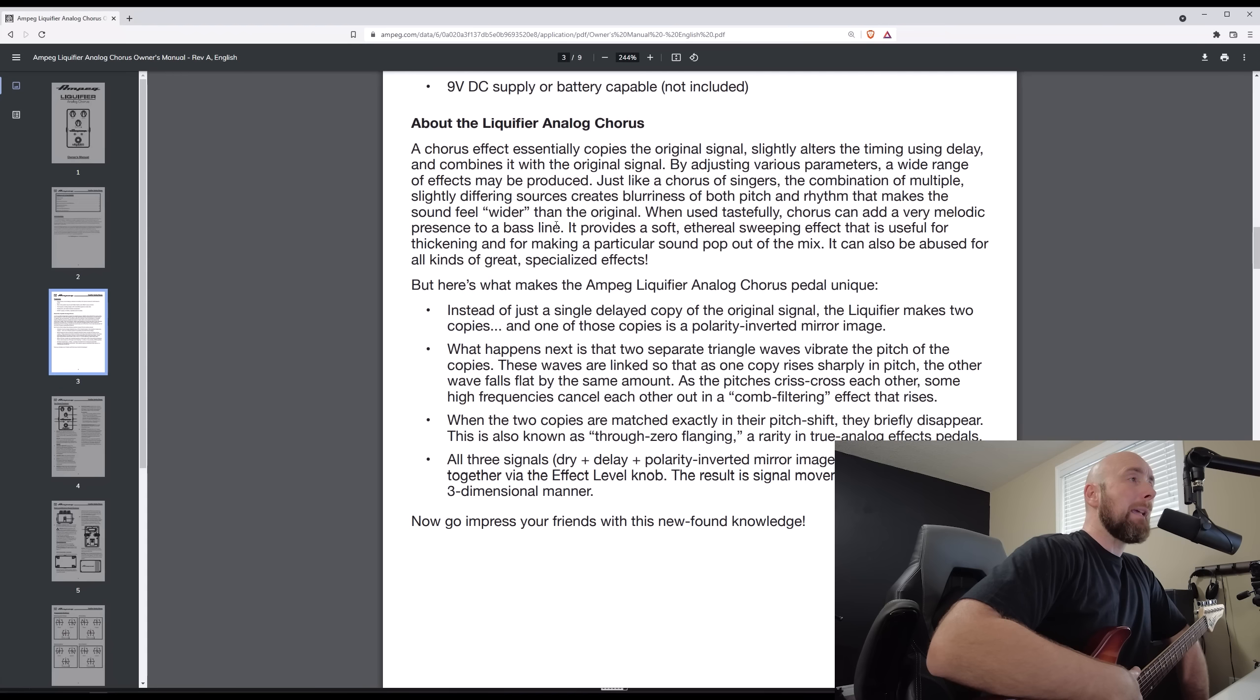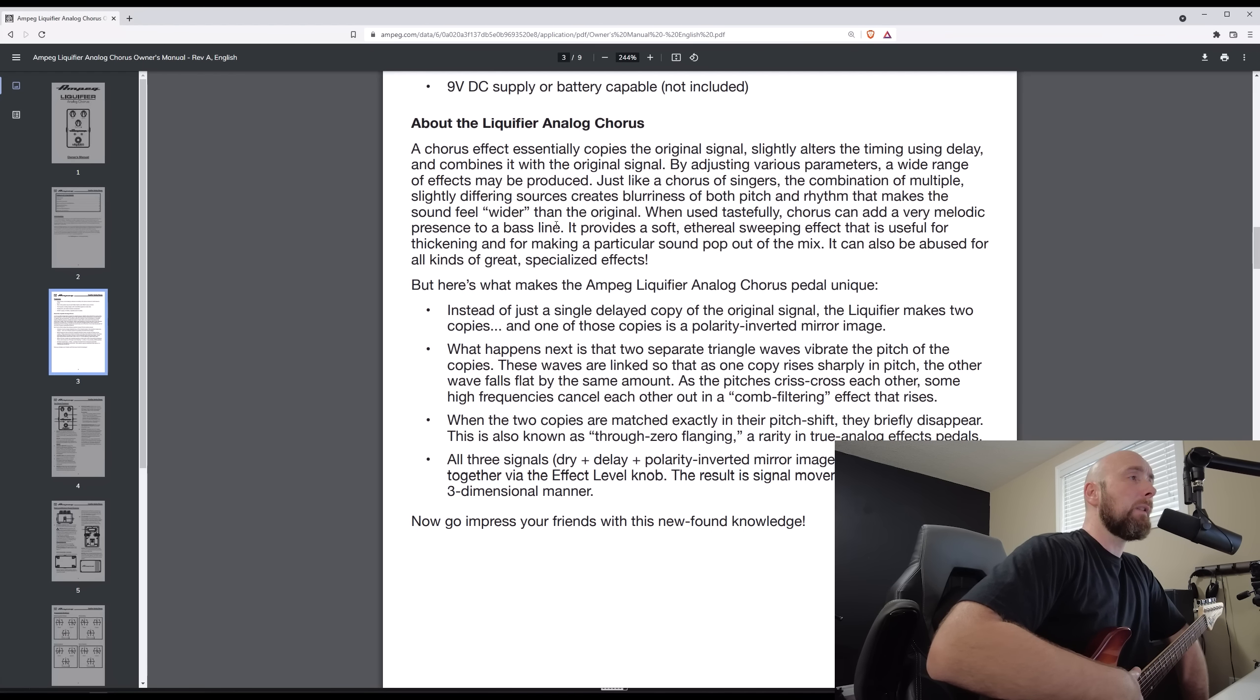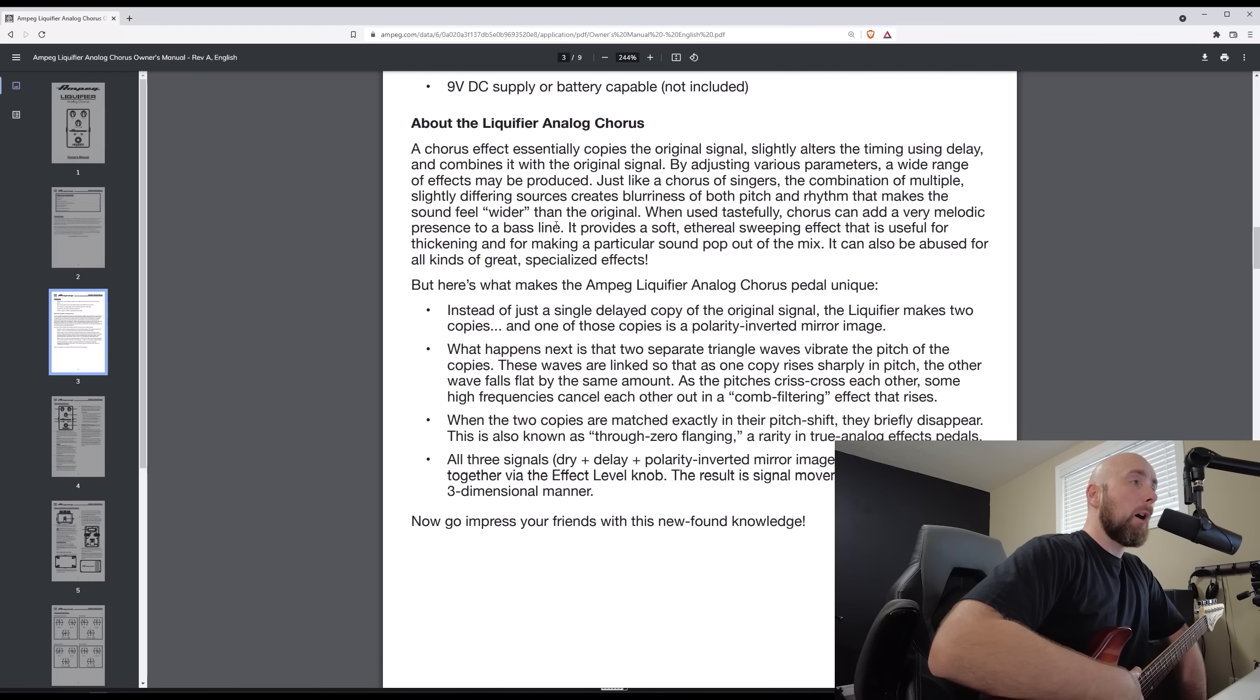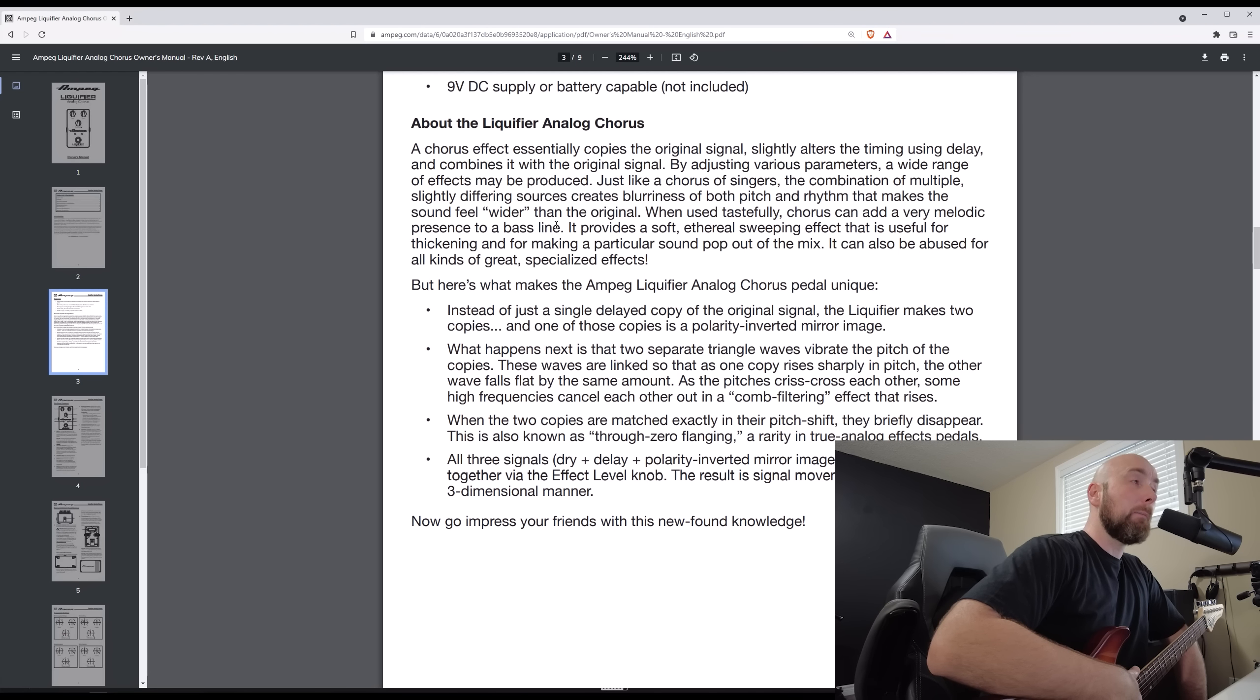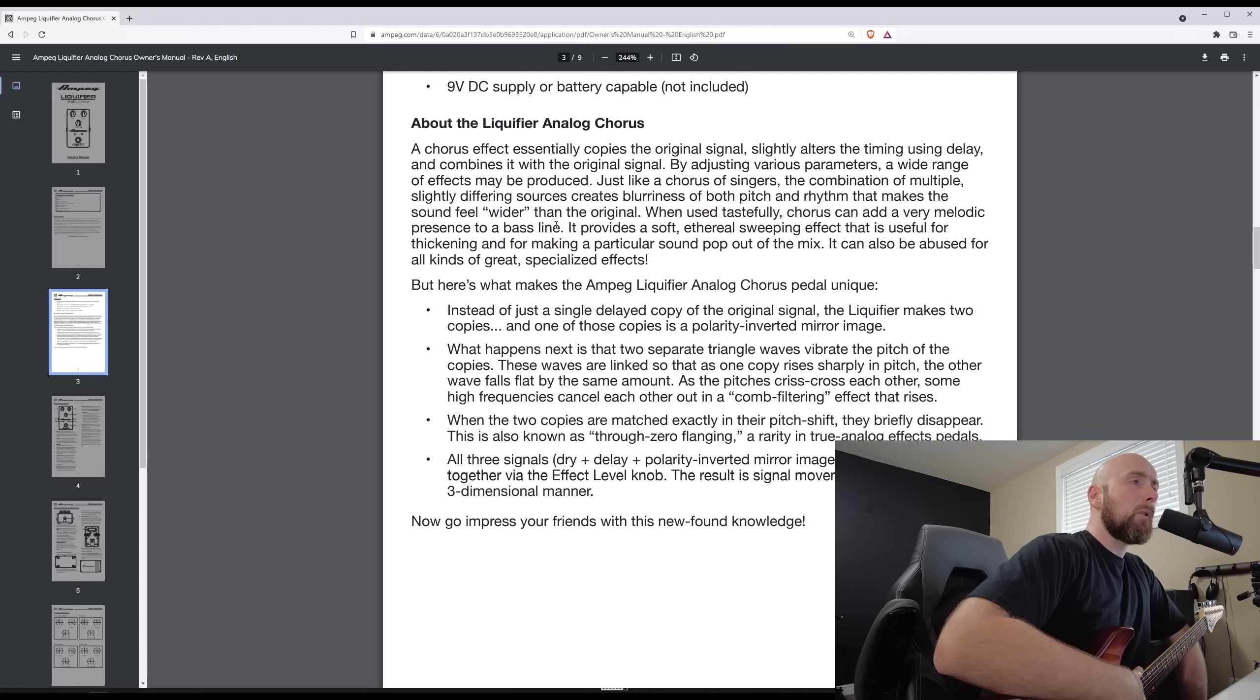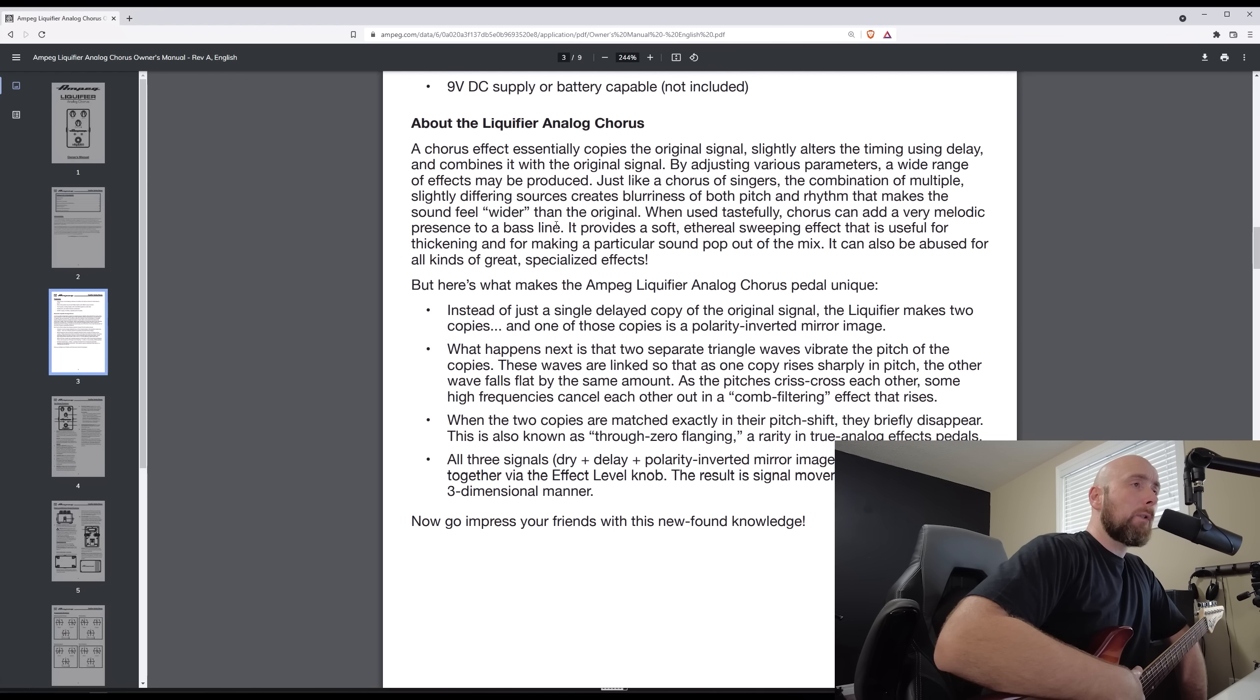But here's what makes the Ampeg Liquifier Analog Chorus Pedal unique. Instead of just a single delayed copy of the original signal, the Liquifier makes two copies and one of those copies is a polarity inverted mirror image. What happens next is that two separate triangle waves vibrate the pitch of the copies. These waves are linked so that as one copy rises sharply in pitch, the other falls flat by the same amount.